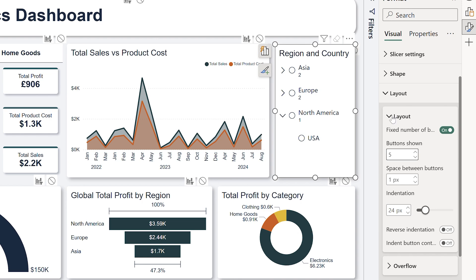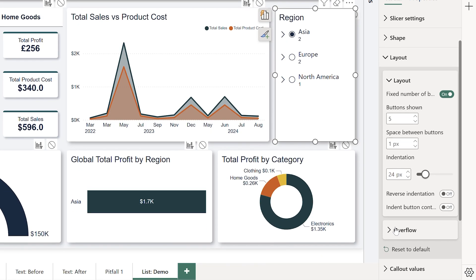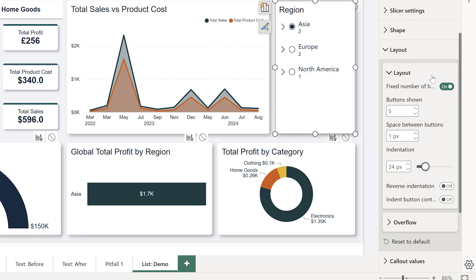If you have too many options that overflow the slicer's size, you'll see overflow options. In my card video, I actually explored using pagination instead of a scroll bar for an interactive card — definitely worth checking out. But for this tutorial, we're just going to keep everything on one page for clarity.